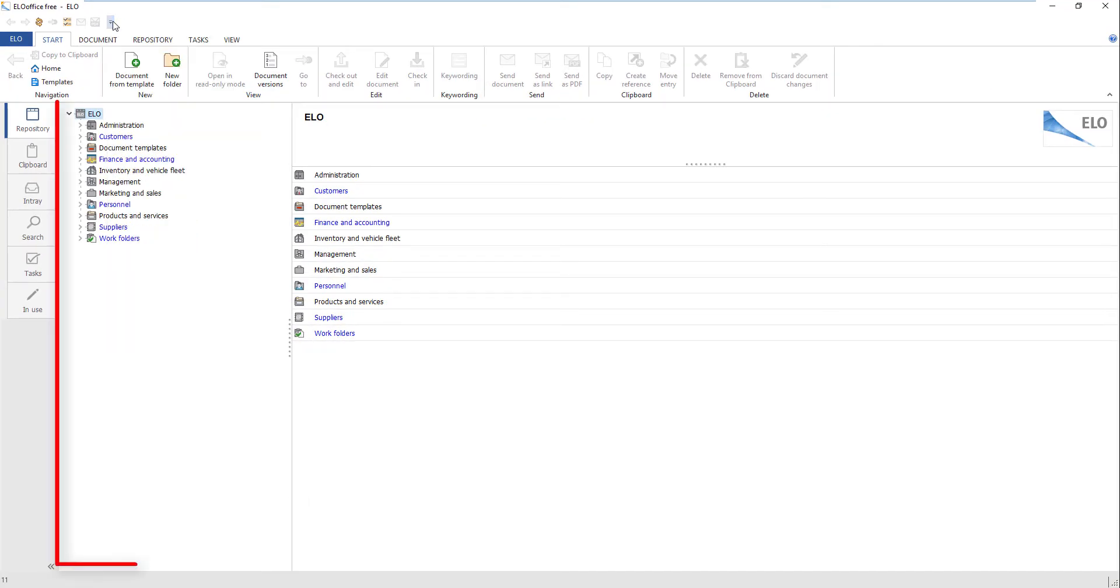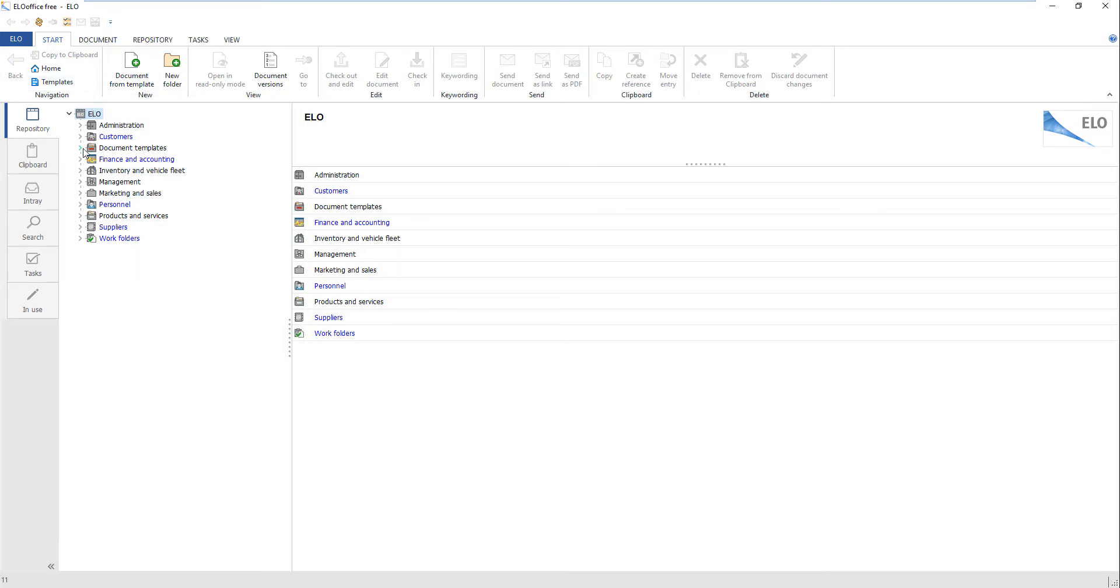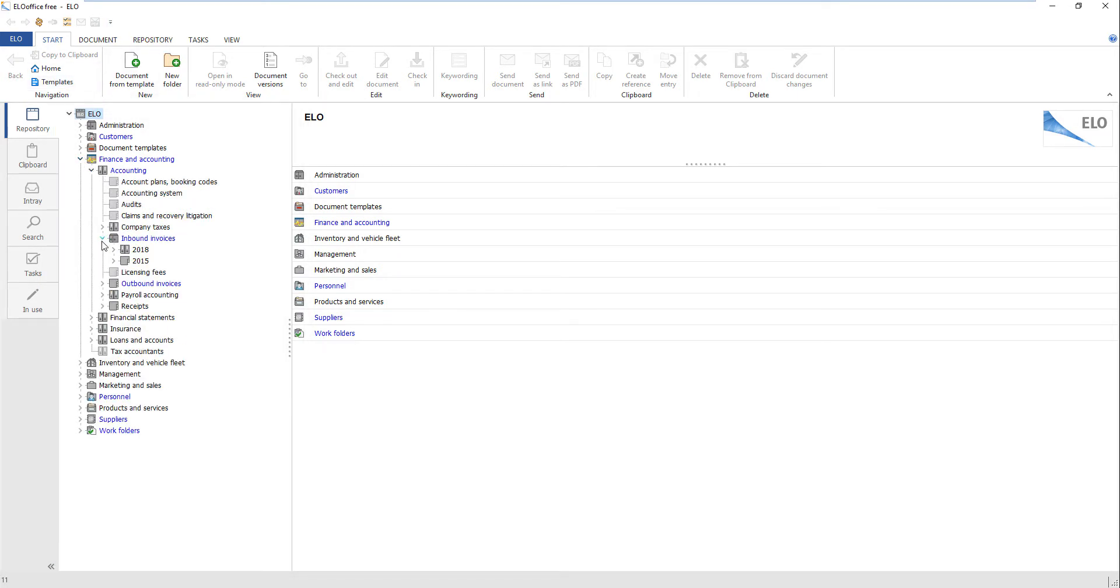The repository work area shows the repository in a tree structure. To open or close a level, click the corresponding arrow icon.